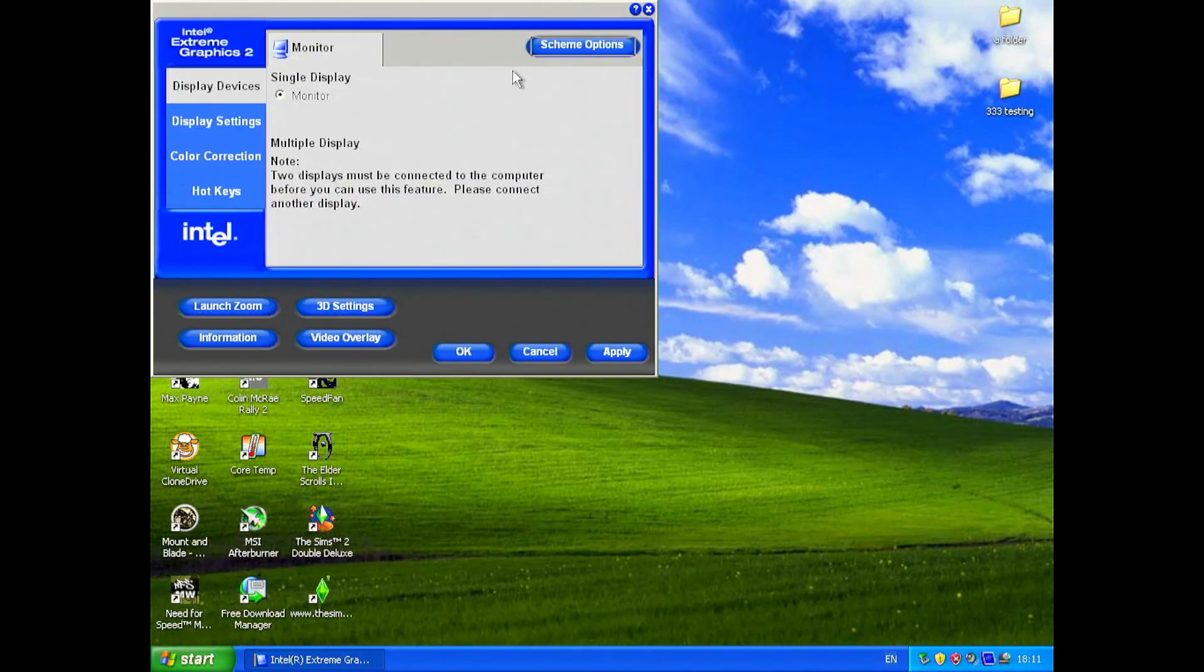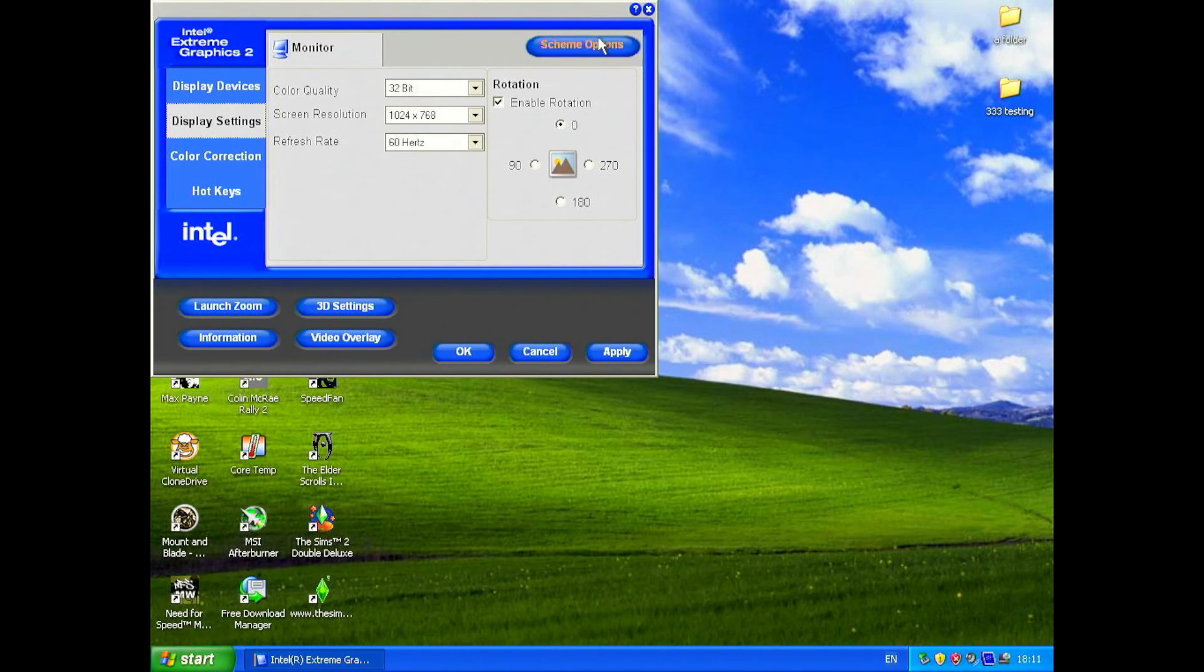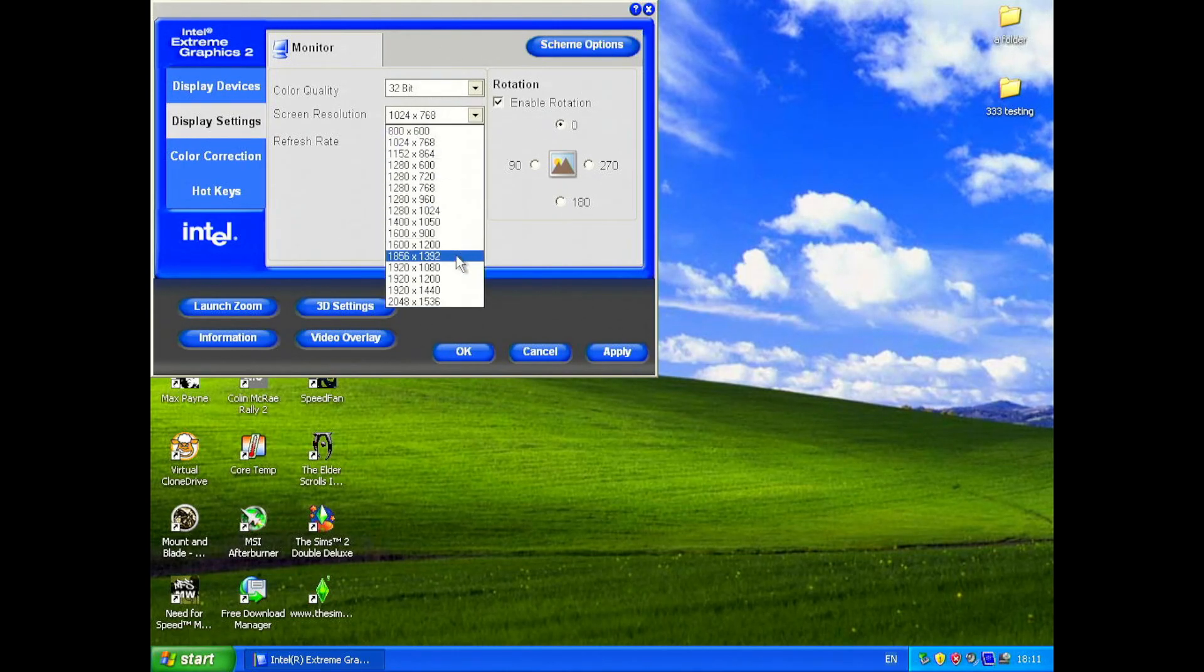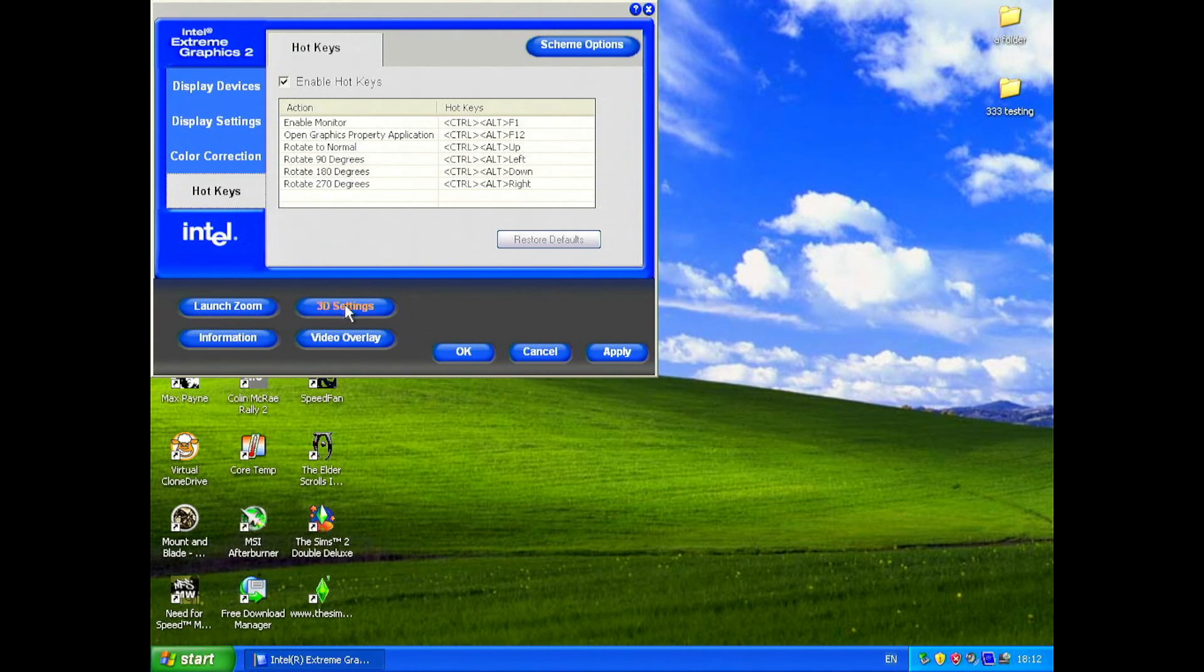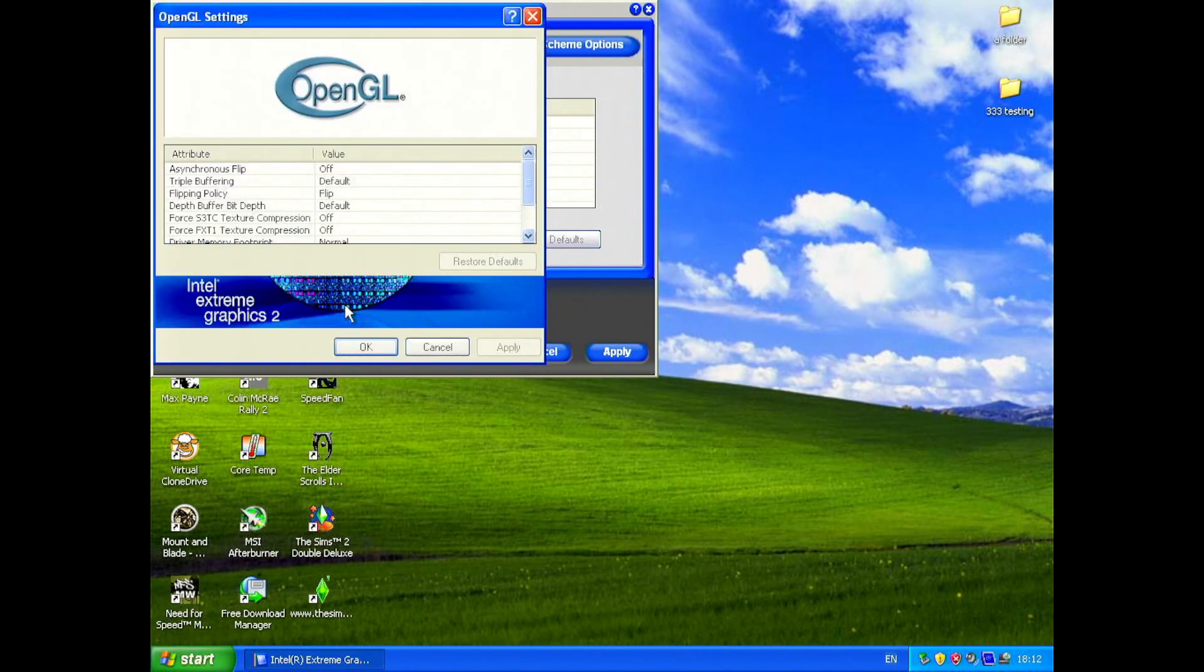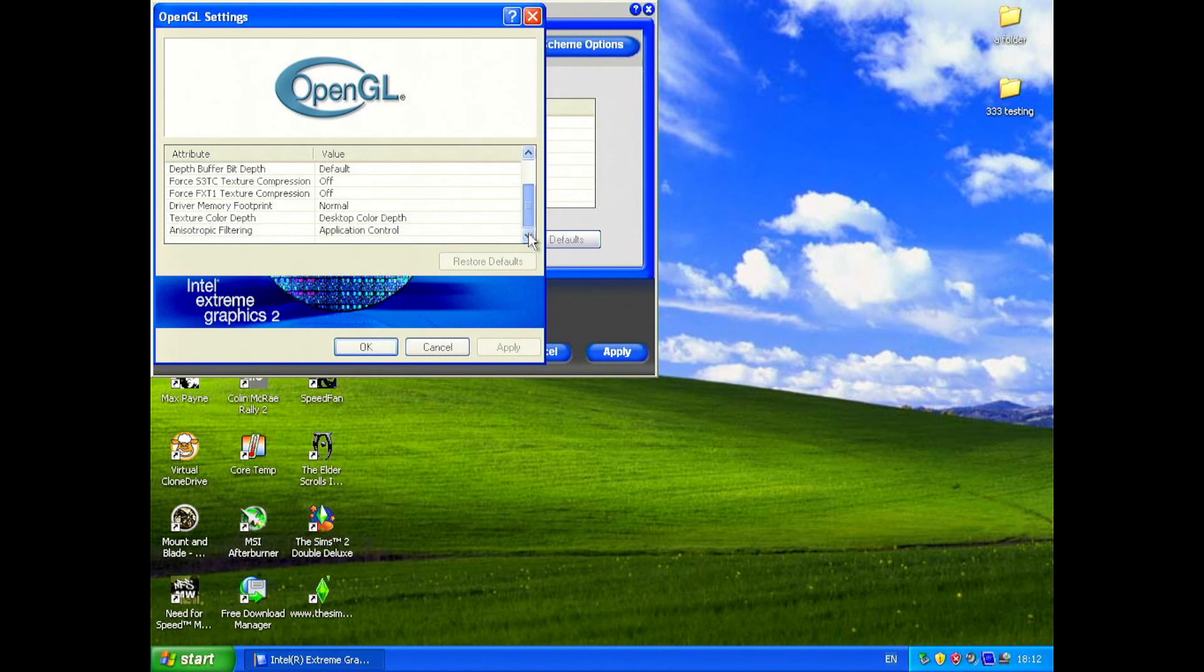Unfortunately, the drivers are less than stellar. You've got your basics like color correction and display settings, but the 3D settings are poor, only giving you options for OpenGL, not Direct3D.